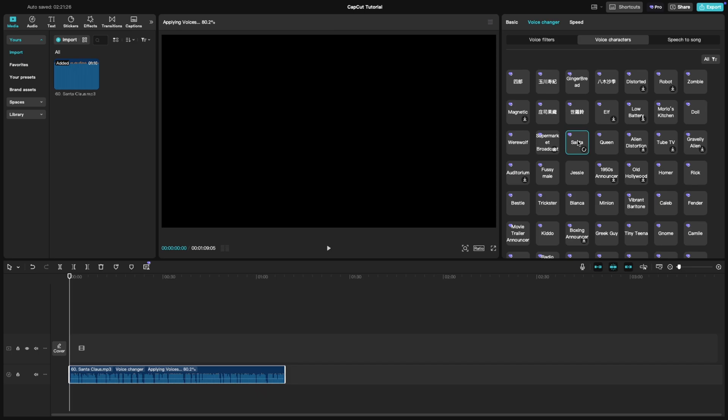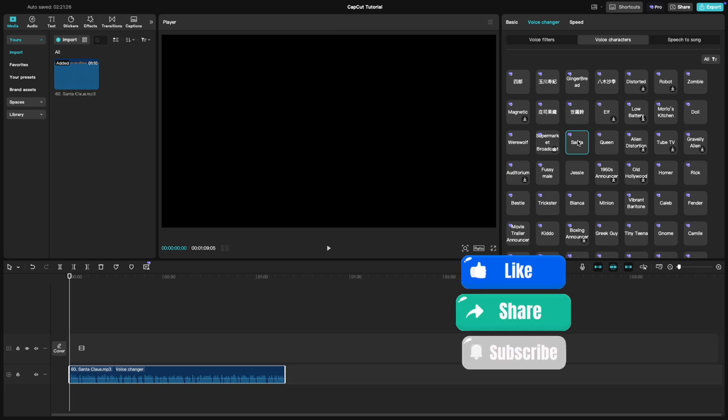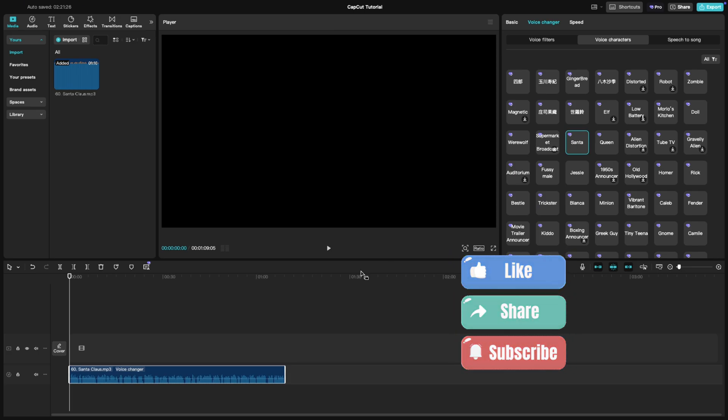And that's it. Adding a Santa voice effect is quick and easy in CapCut PC, making your edits more festive and engaging. If you found this tutorial helpful, don't forget to like, share, and subscribe for more CapCut tips.